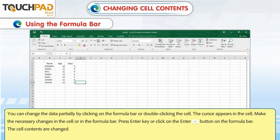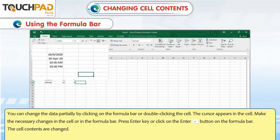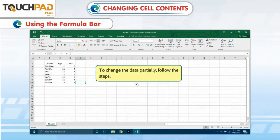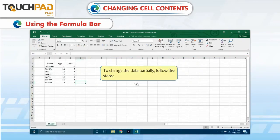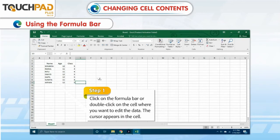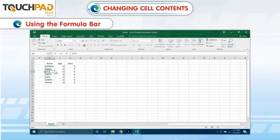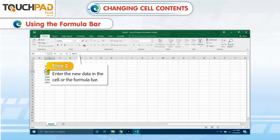The cell contents are changed. To change the data partially, follow the steps. Step 1: Click on the formula bar or double-click on the cell where you want to edit the data. The cursor appears in the cell. Step 2: Enter the new data in the cell or the formula bar.